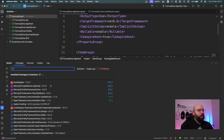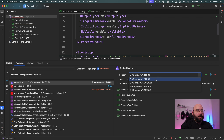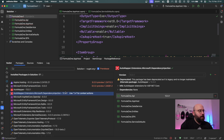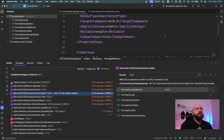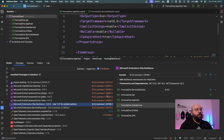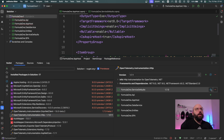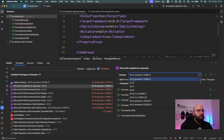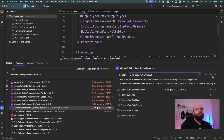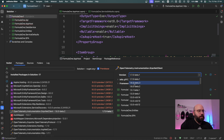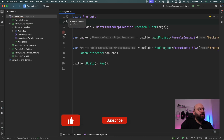Now I'll go to the NuGet packages manager, include pre-release packages for Aspire, and update the relevant packages. I'm updating OpenAI to version 8.0.2, Entity Framework Core to 8.0.2, OpenTelemetry to 7.1.7, and updating the Aspire service package to version 3. Almost everything is now updated to the latest version.